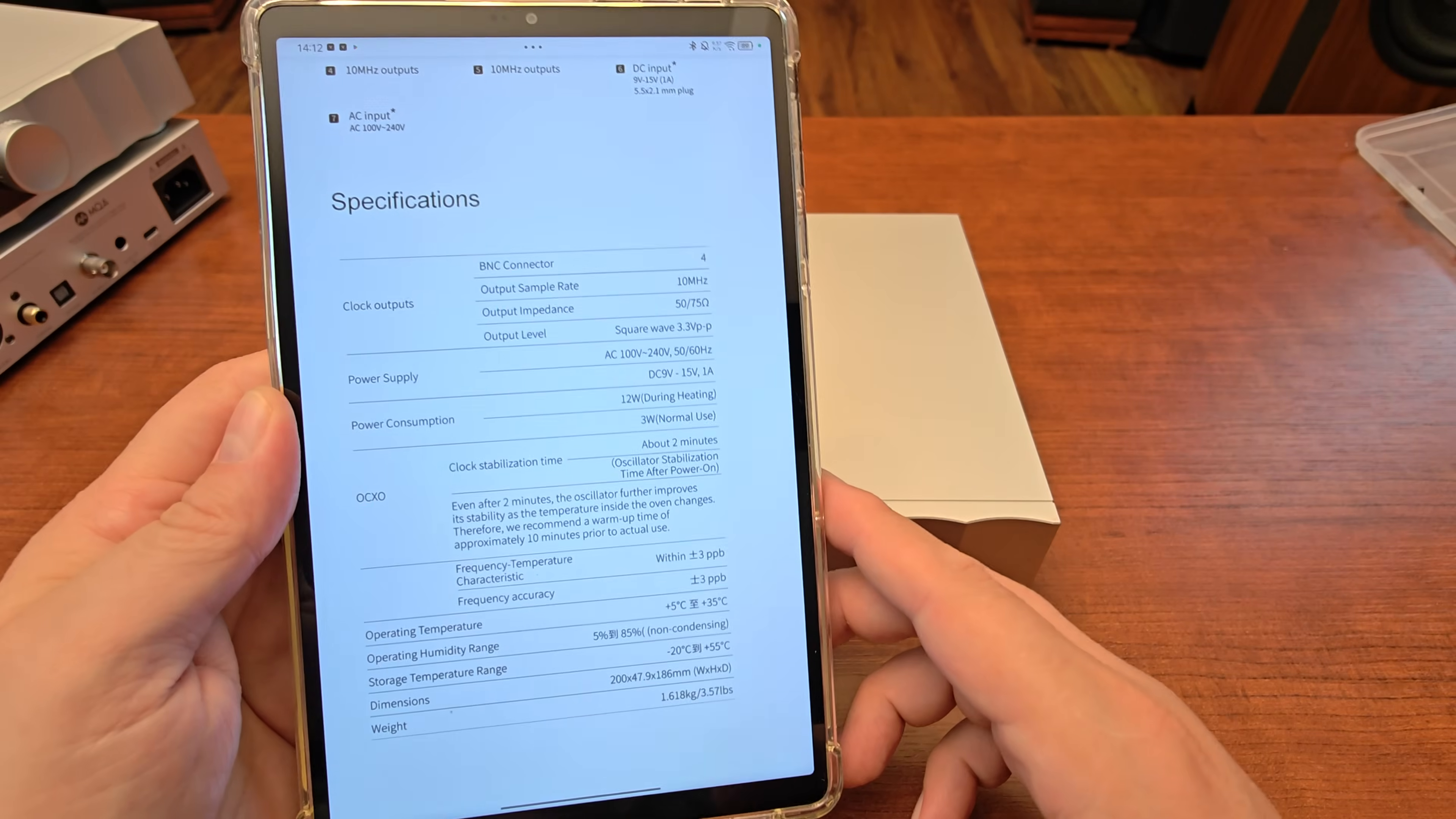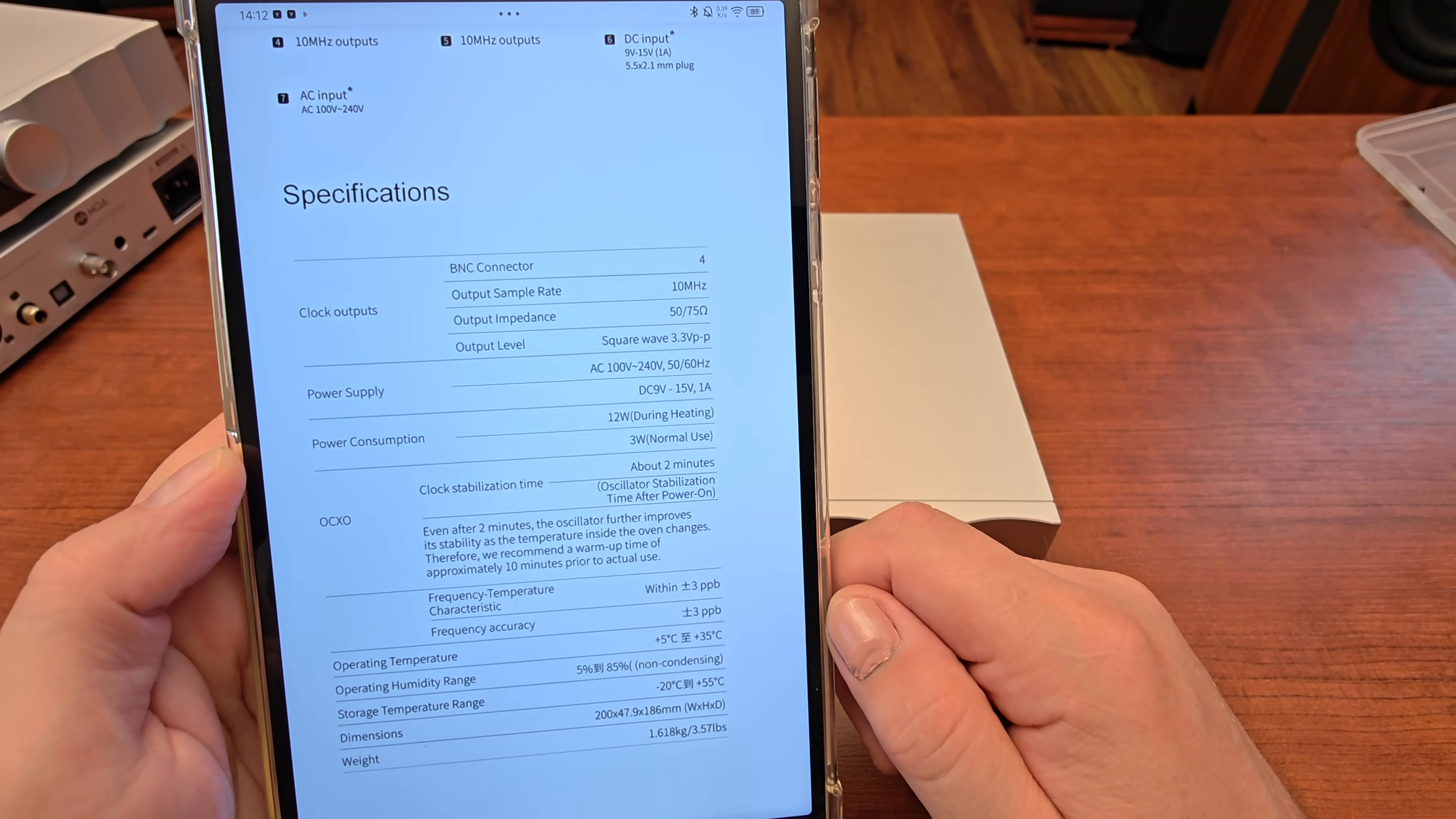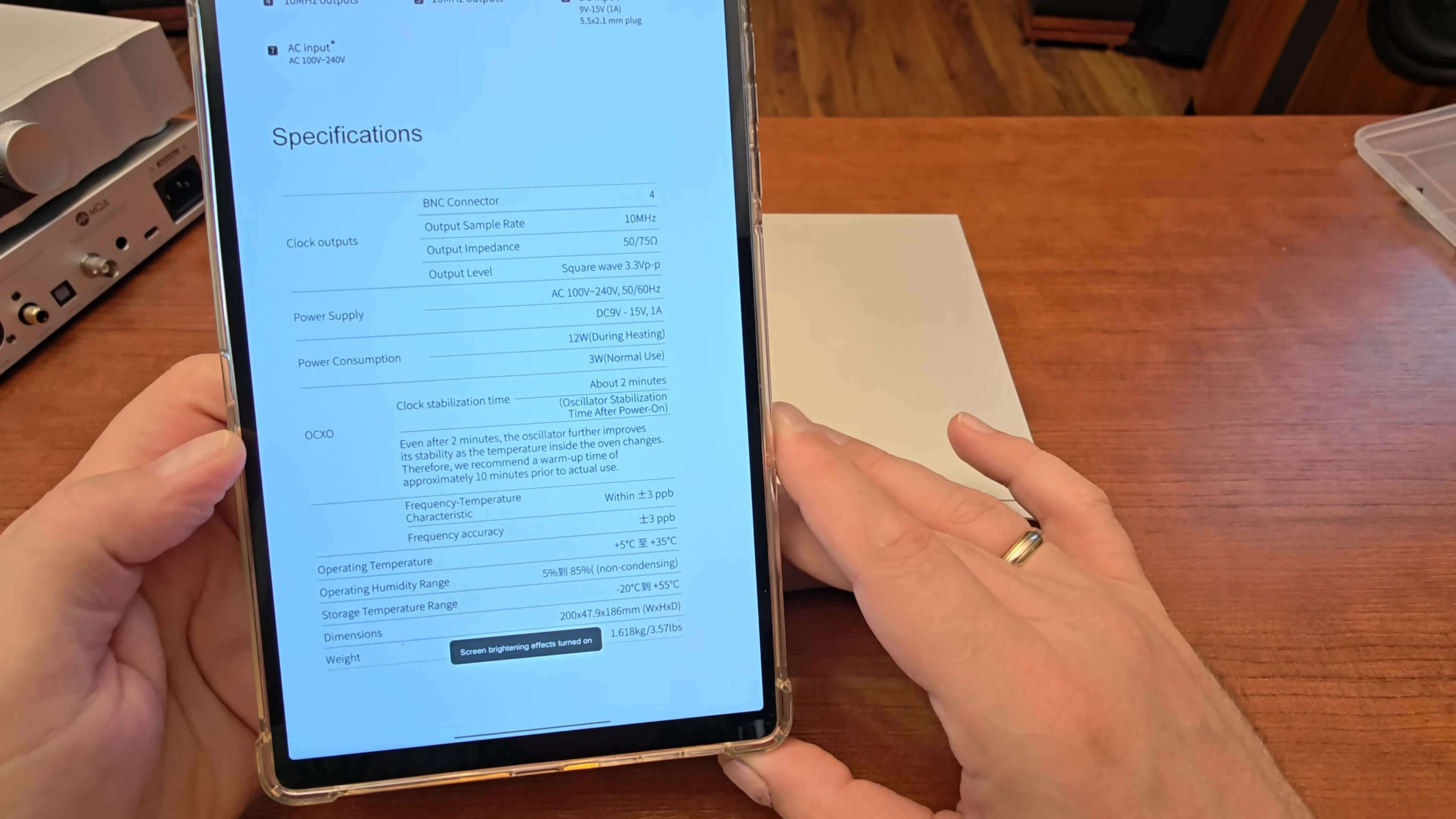Let's talk about the parameters of the device. I will show you the SMSL specification. The interesting thing here is that this allows us to use both types of cables: 50 and 75 ohm BNC cables. That's obviously square wave 3.5 volts peak. The power consumption is very low as you can see.